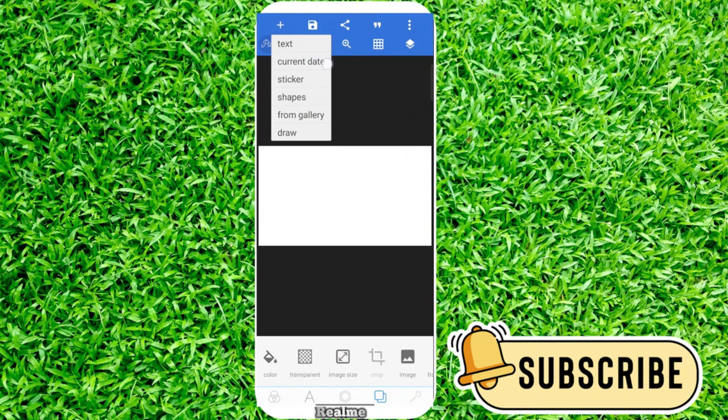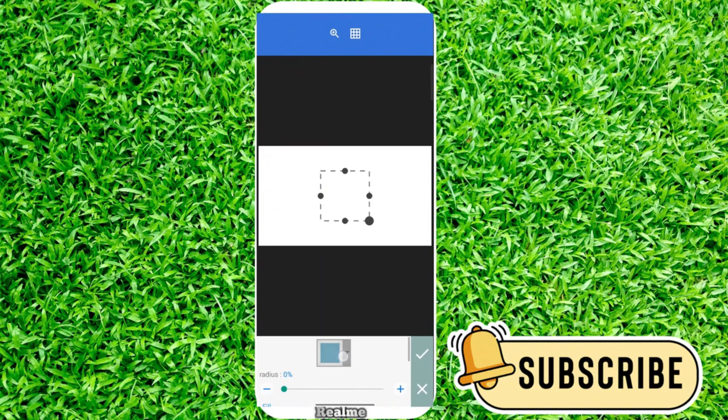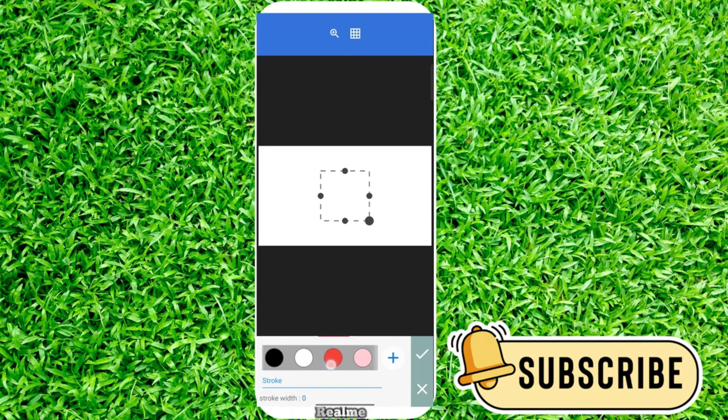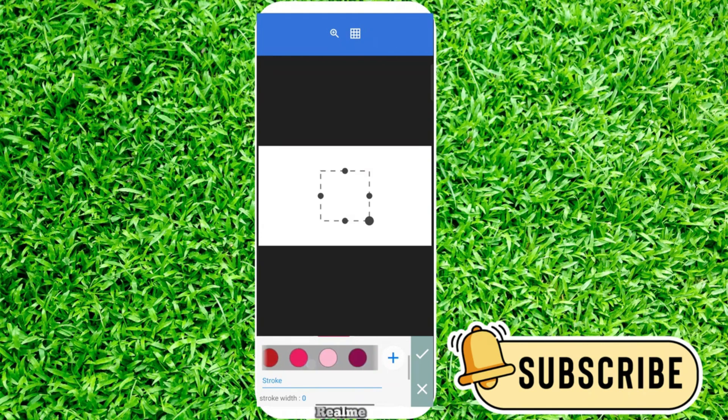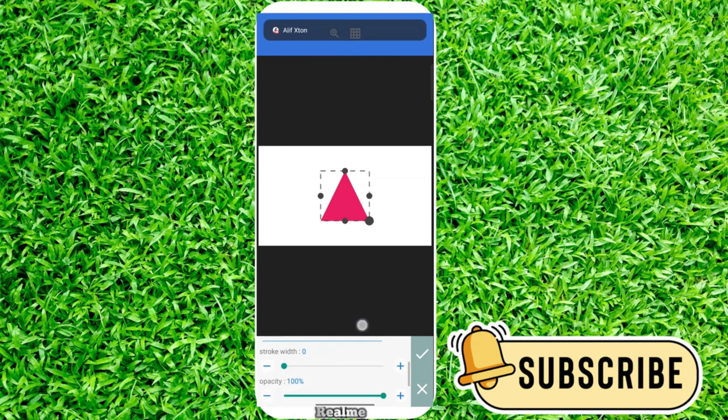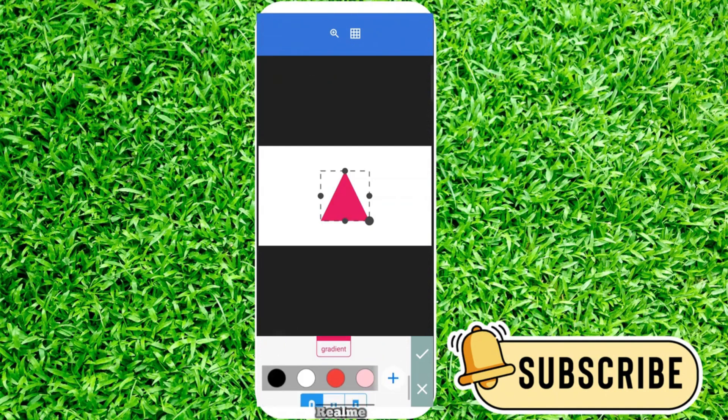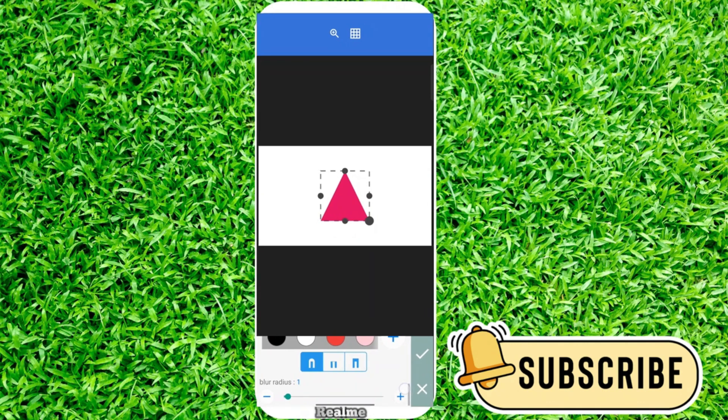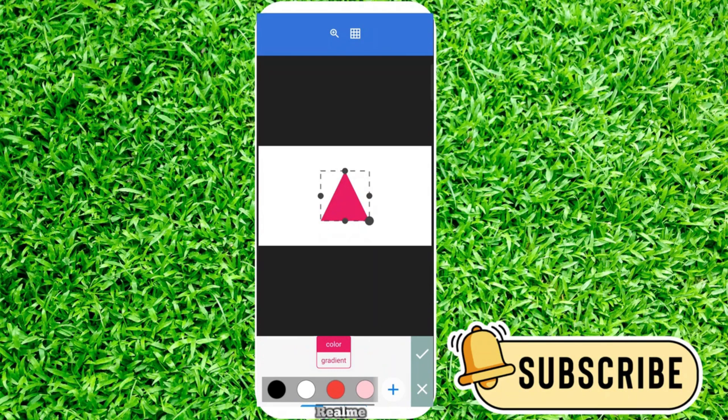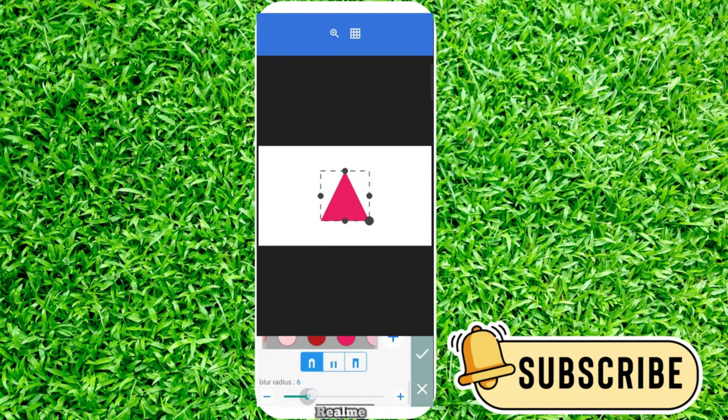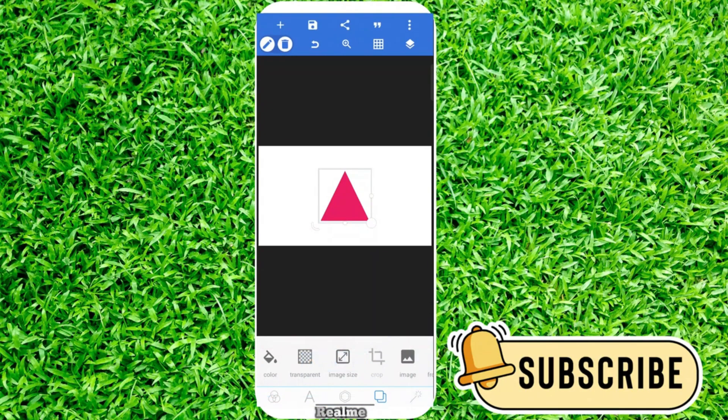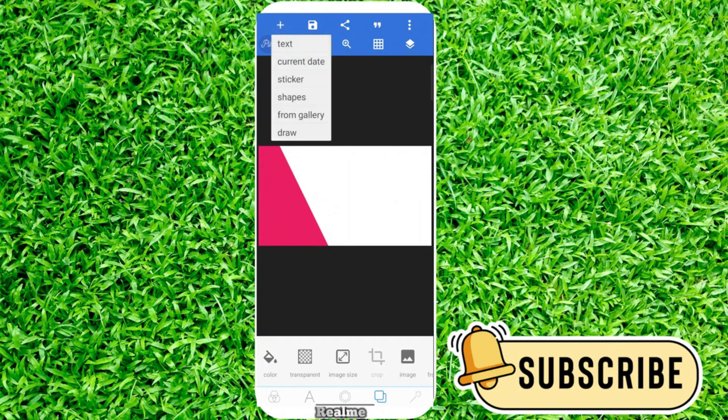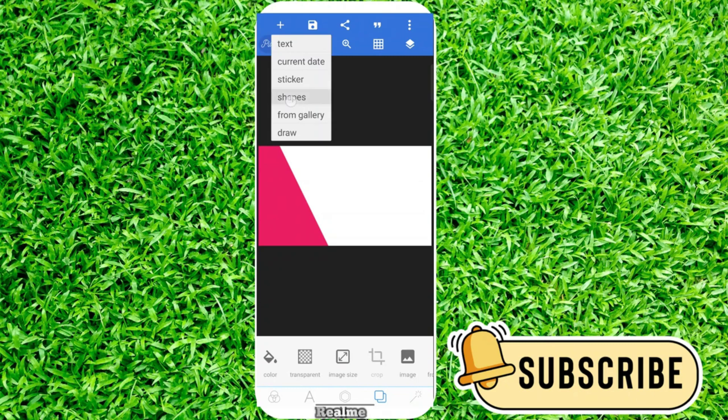Now we need a shape, so click on shape and select this shape. Scroll down and choose a color for your shape. I choose this one. Click on radius to adjust your color.